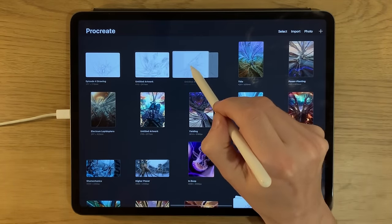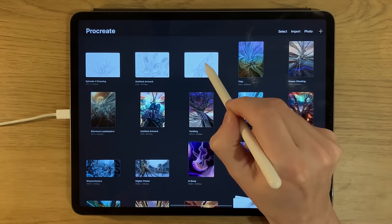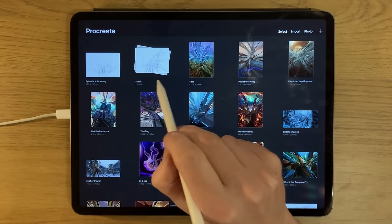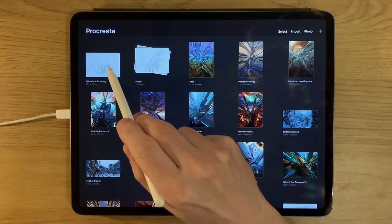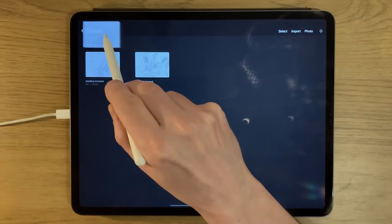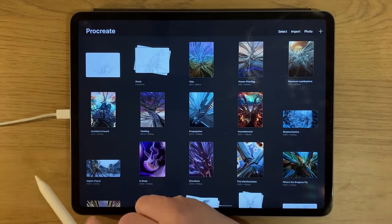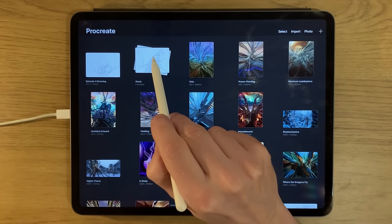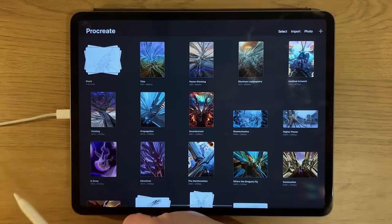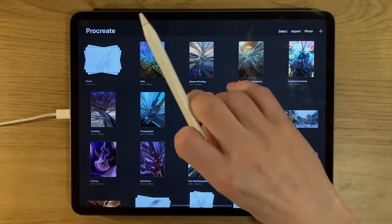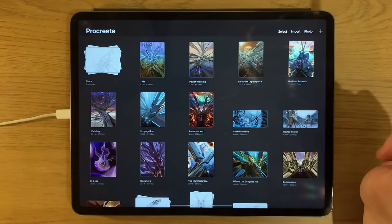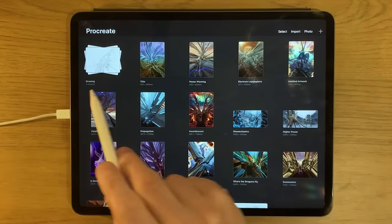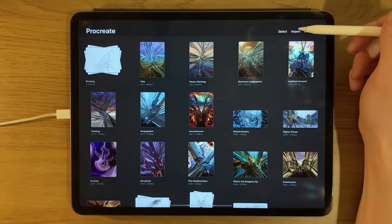If you want to group canvases together, press and hold and drag one on top of another — when it turns blue, let go and they stack together. You can add more items to an existing stack by dragging over it. Note that you have to put a big stack on top of a singular item, not the other way around. You can rename the stack by tapping its title — for example, calling it 'drawing'.